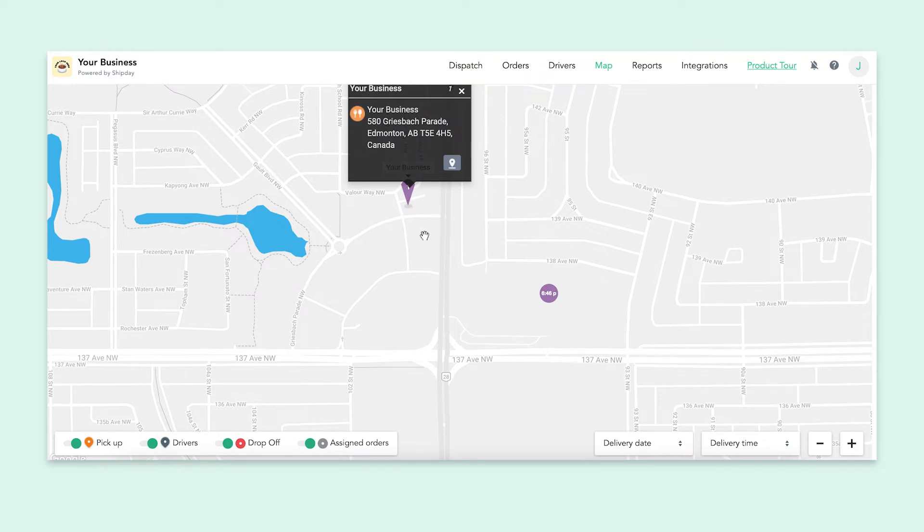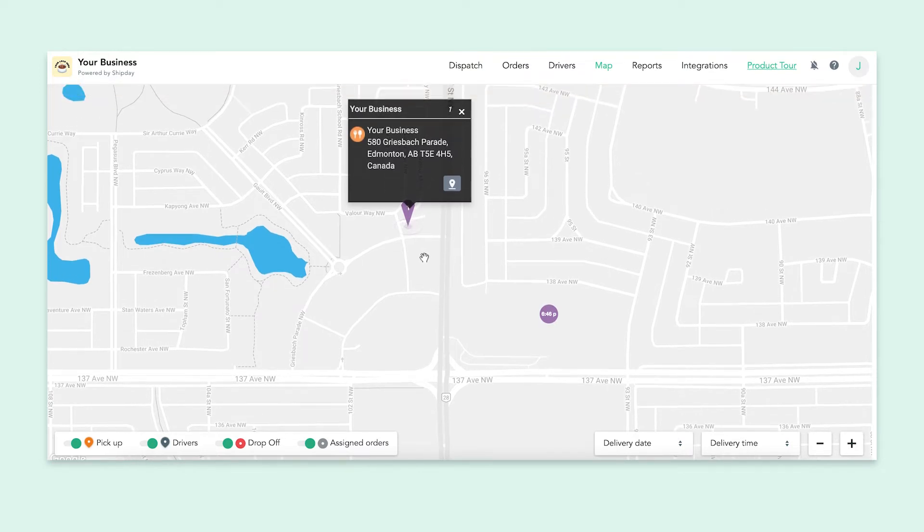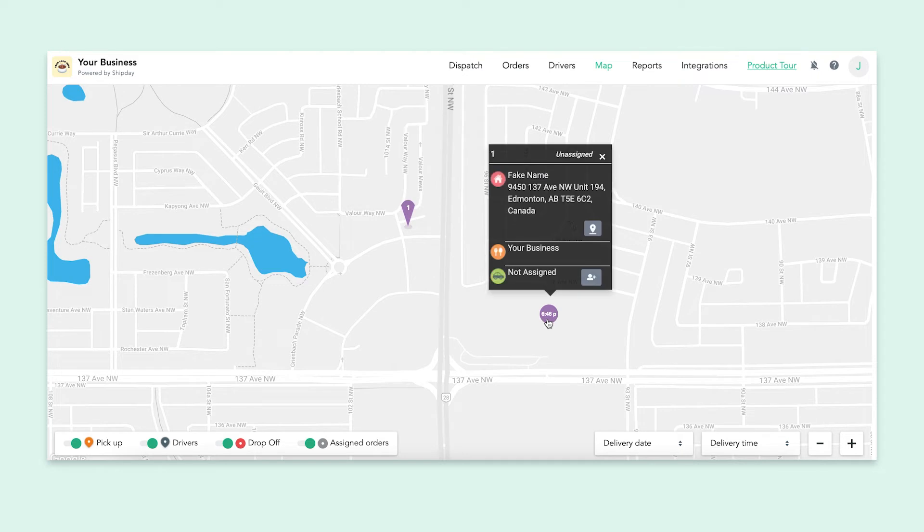And if you click on any of these bubbles, it will pop up with some information. Mainly the address, and the customer will also have an area for driver information. As you can see, there is no driver currently assigned to the order. Let's change that.